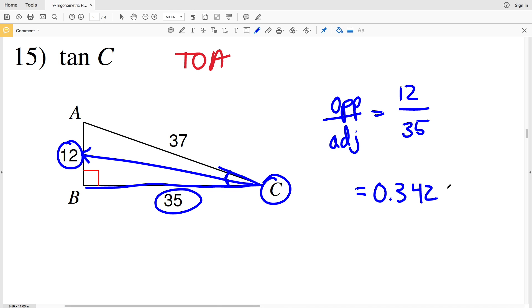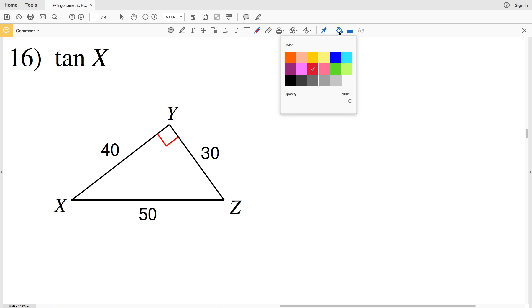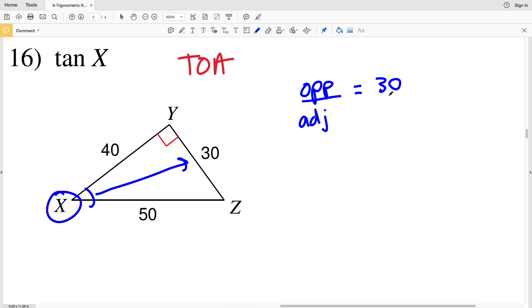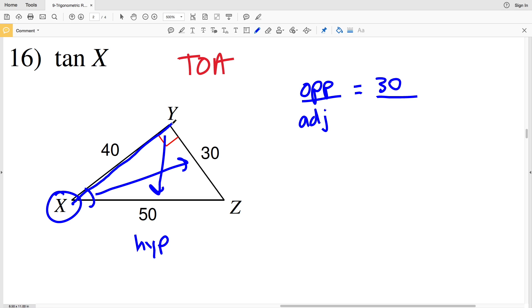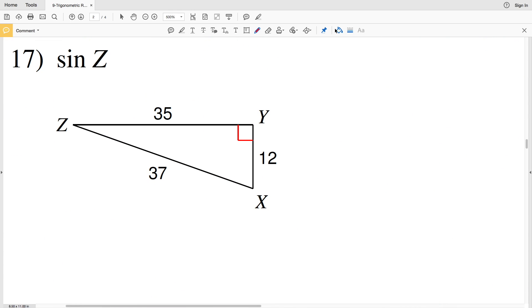In number 16 we're looking for the tangent of X, so we need the side opposite X and adjacent to X. Opposite X is 30, and adjacent to X is the side touching that's not the hypotenuse. XZ is the hypotenuse, therefore adjacent is XY, which is 40. 30 divided by 40 is the same as 3/4, which is 0.7500.